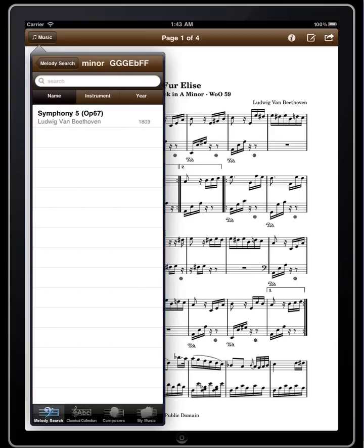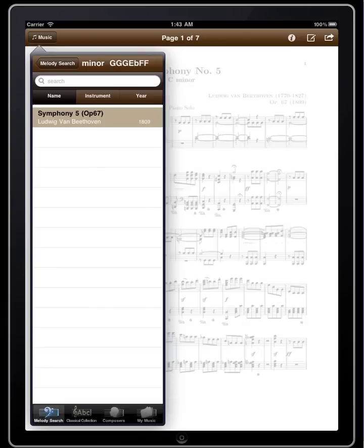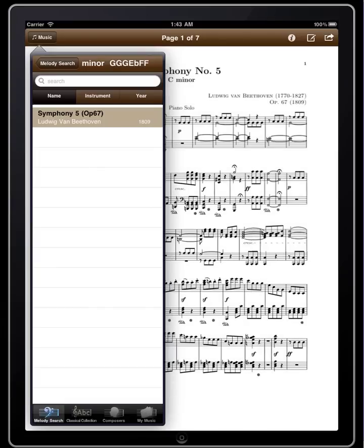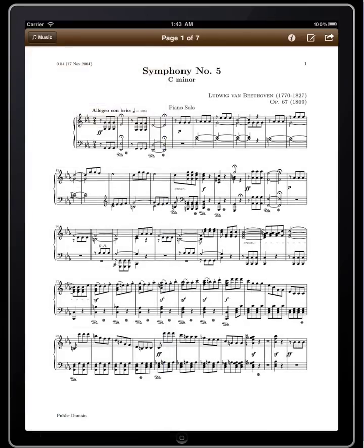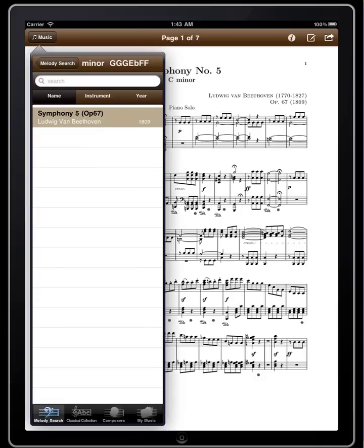So that's the theme. We'll go up here again and click on 'Minor' to narrow down the search results, and there it is — Symphony Number Five, Beethoven's famous Symphony Number Five.